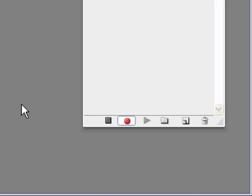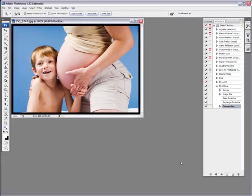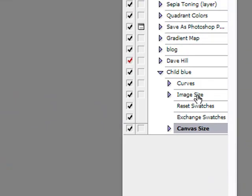And let's stop this recording now. There we go. So in this recording, we have Curves, Image Size, and Canvas Size.